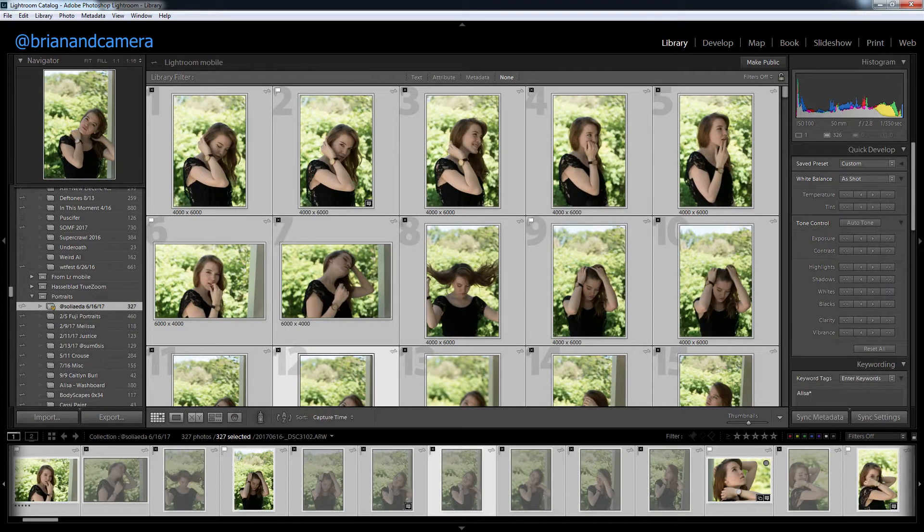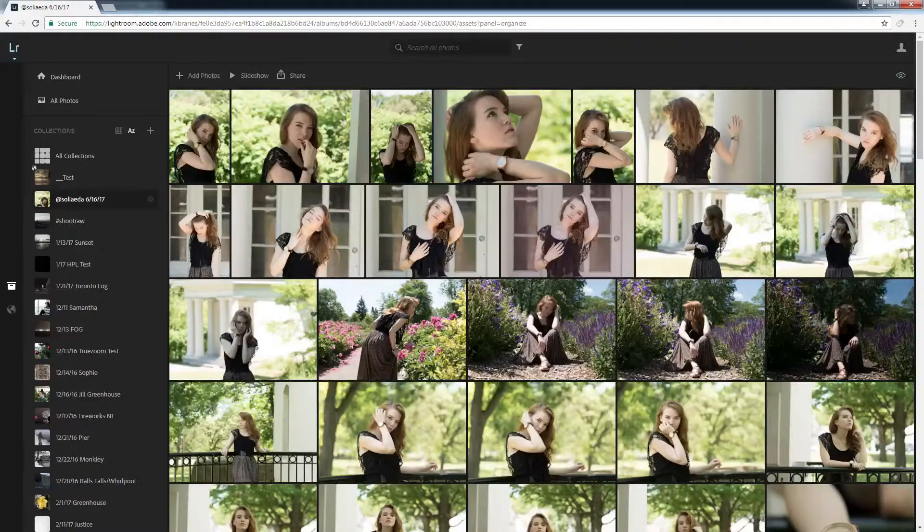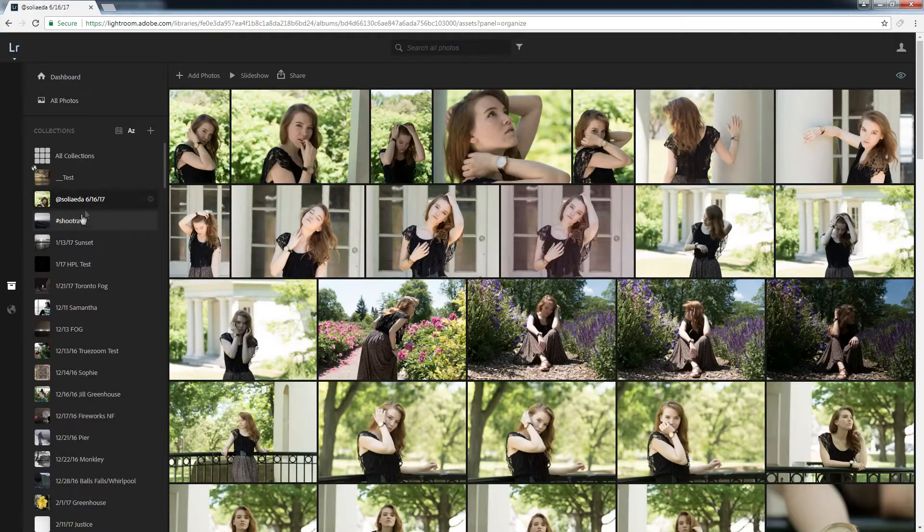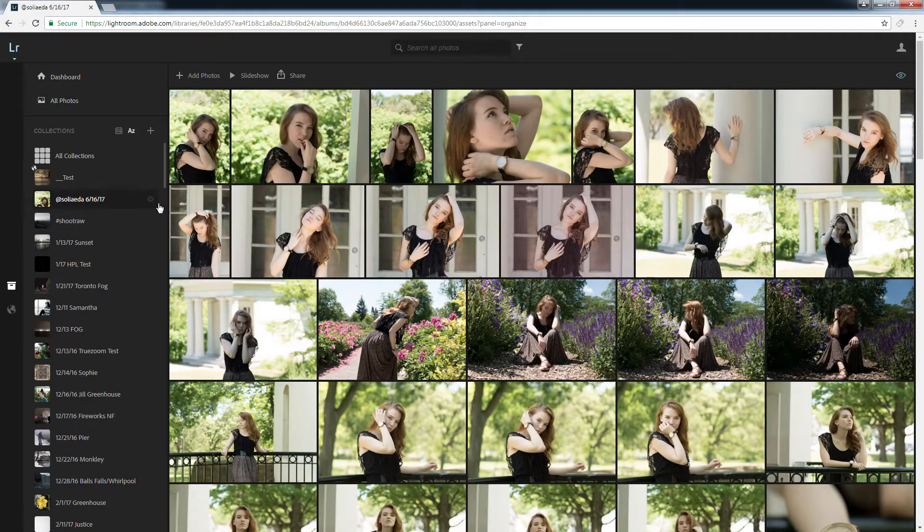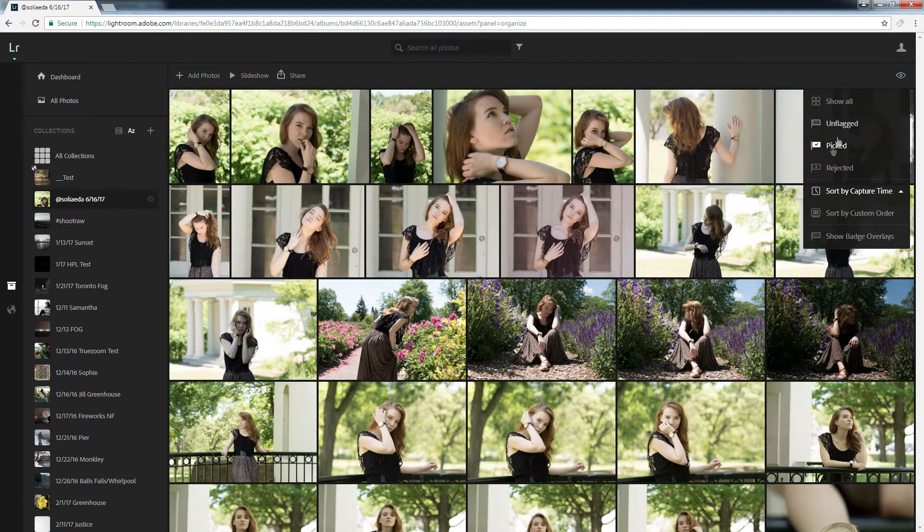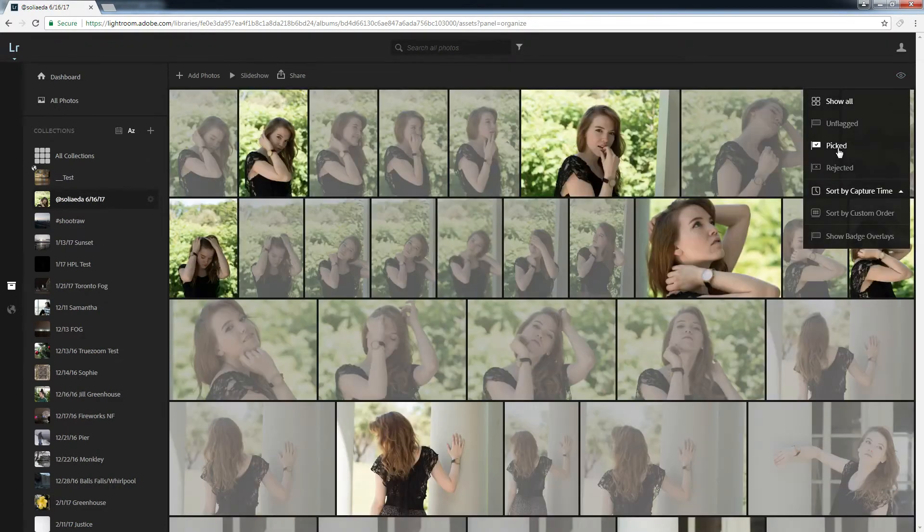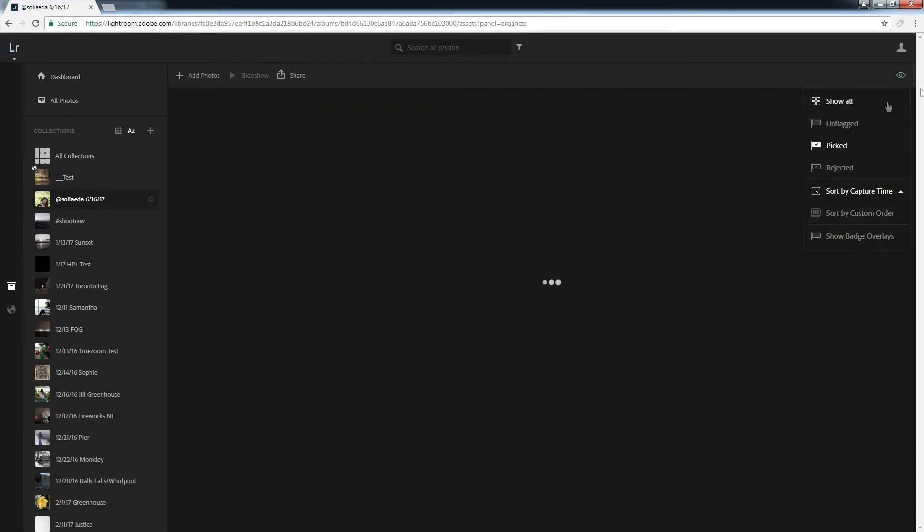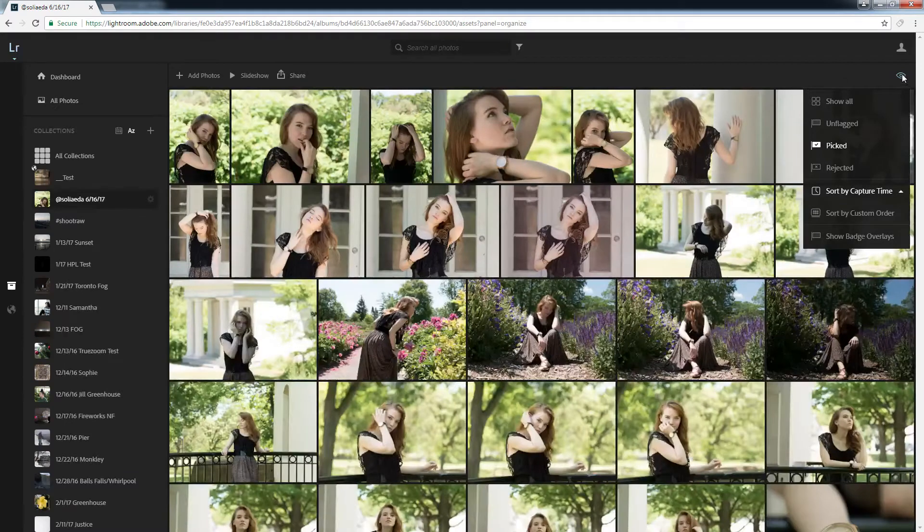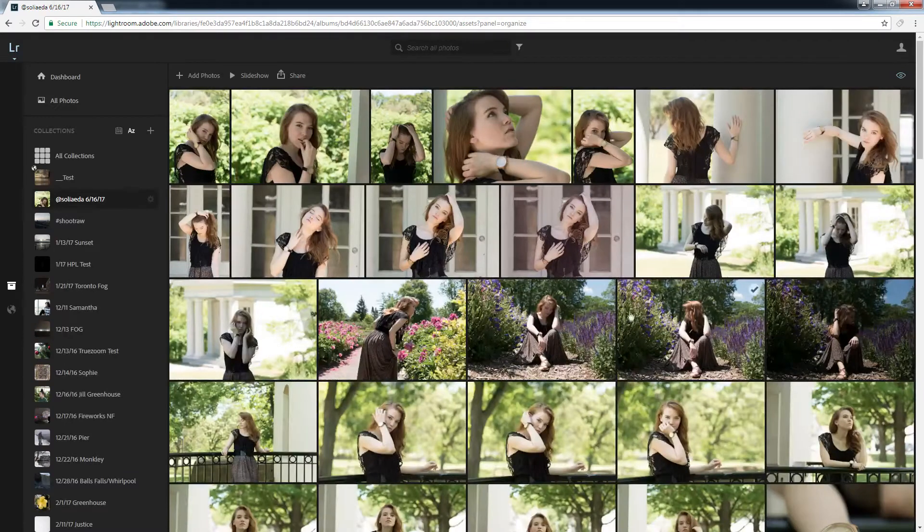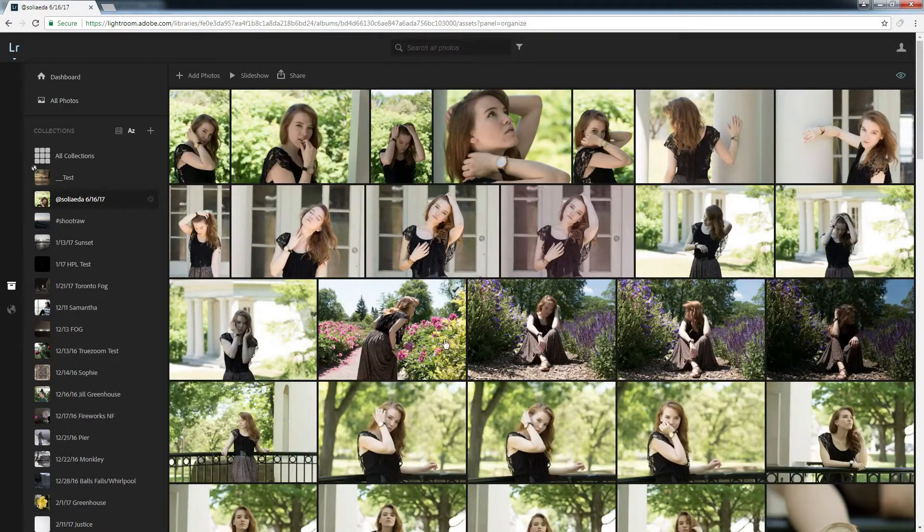Go to lightroom.adobe.com. Click on your collection. And I have it filtered here just to show the picks, which is the same view that we're going to give to our model.